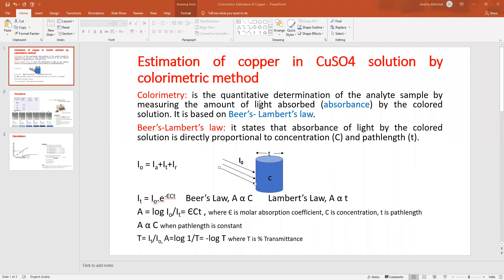Good afternoon, students. In this class I will be explaining about colorimetry. The aim of this experiment is to estimate the amount of copper in copper sulfate solution. The title of the experiment is: estimation of copper in a given copper sulfate solution by colorimetric method, which is simply called colorimetry.